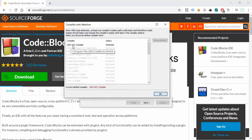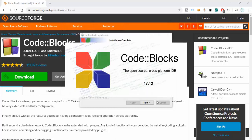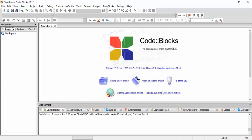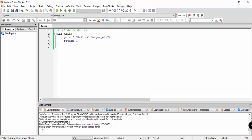The GCC compiler has been detected — that's fine. We are also asked about file associations: whether we want to associate C and C++ files with this IDE. Select 'Associate Code::Blocks with C or C++ files' and click OK. There we have it — Code::Blocks is now installed.